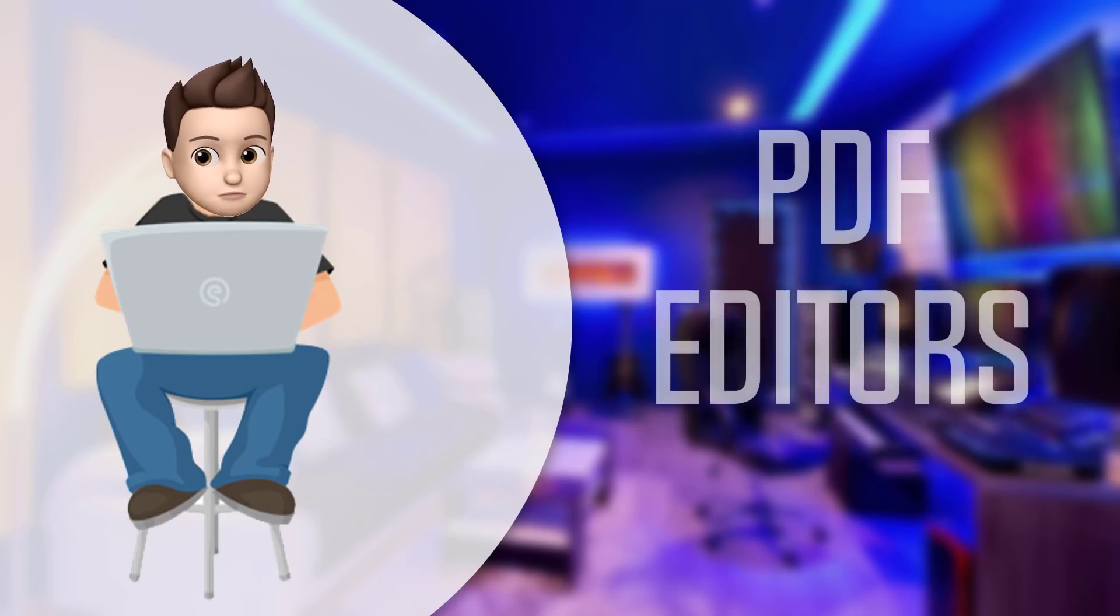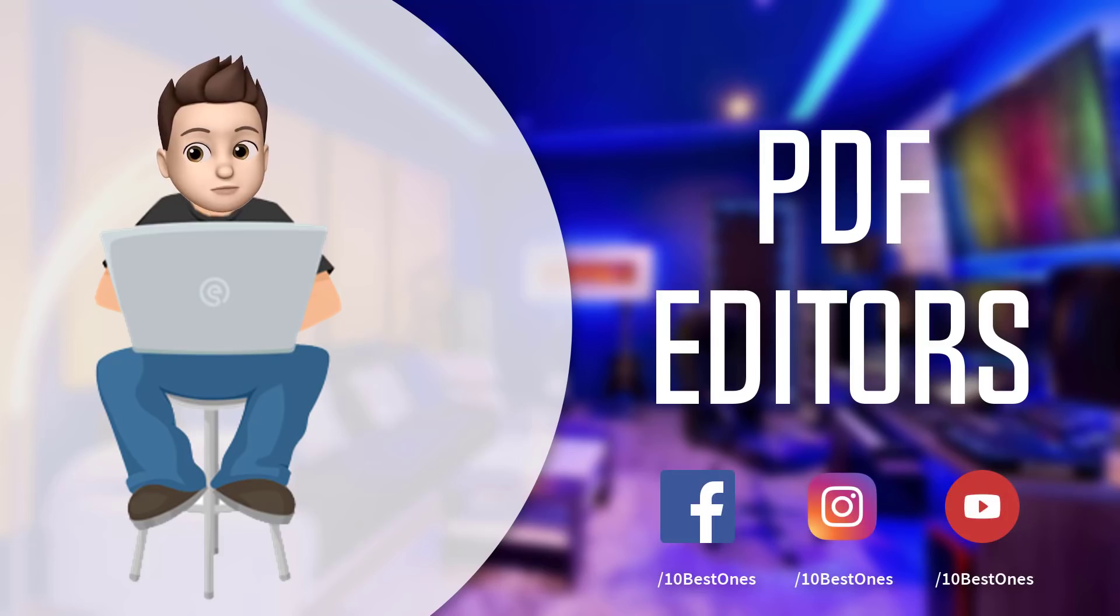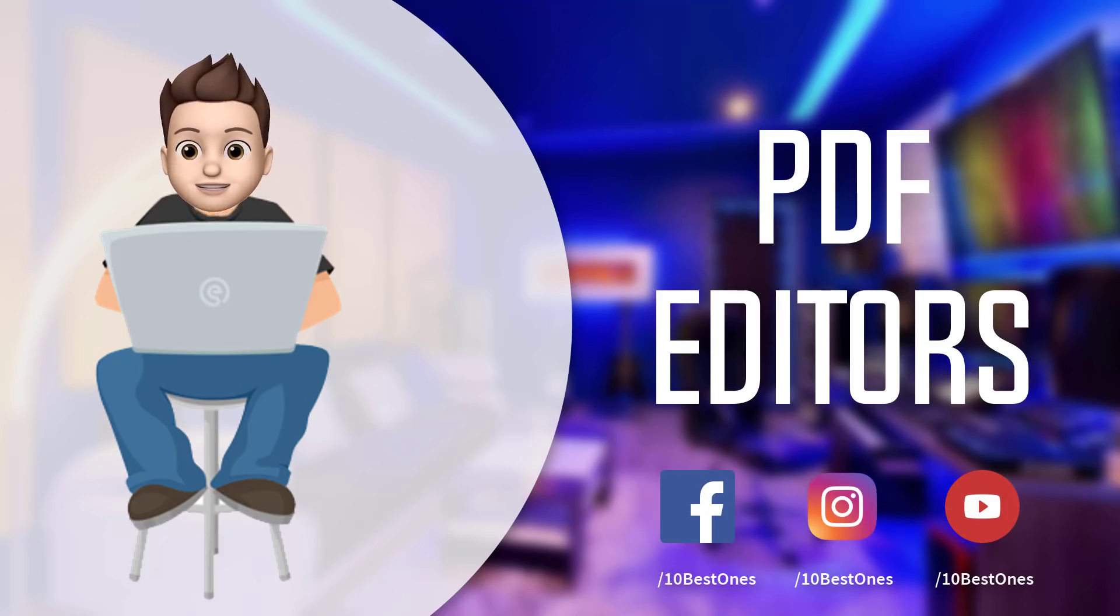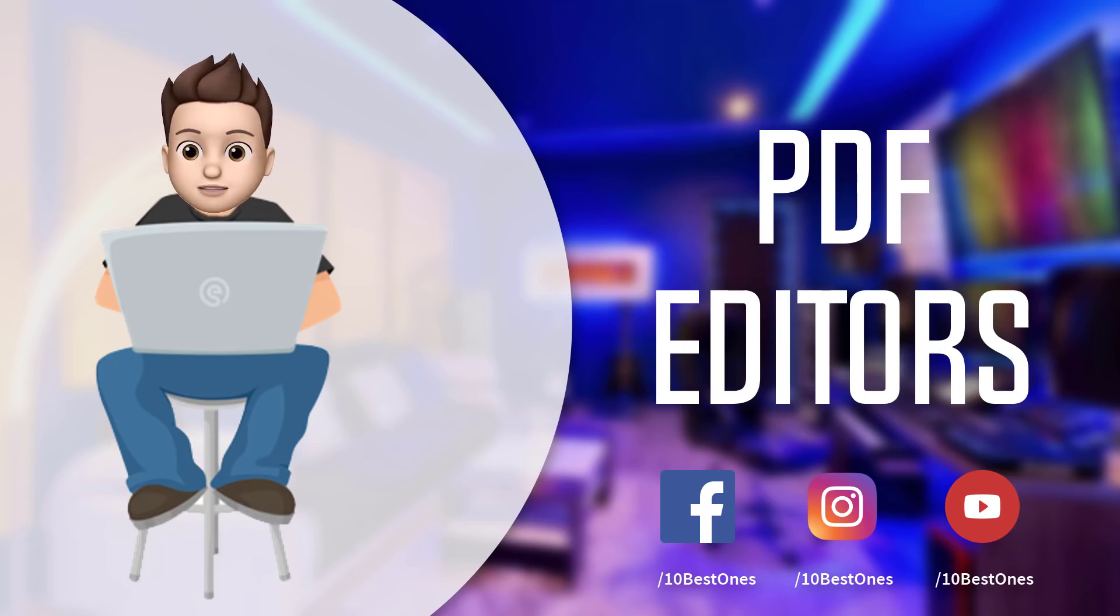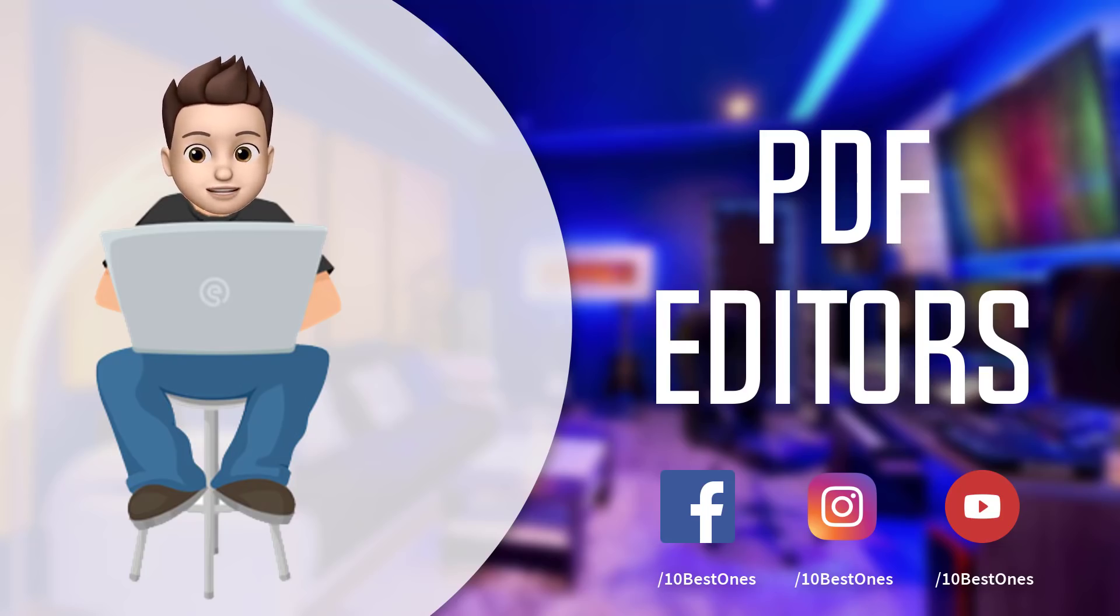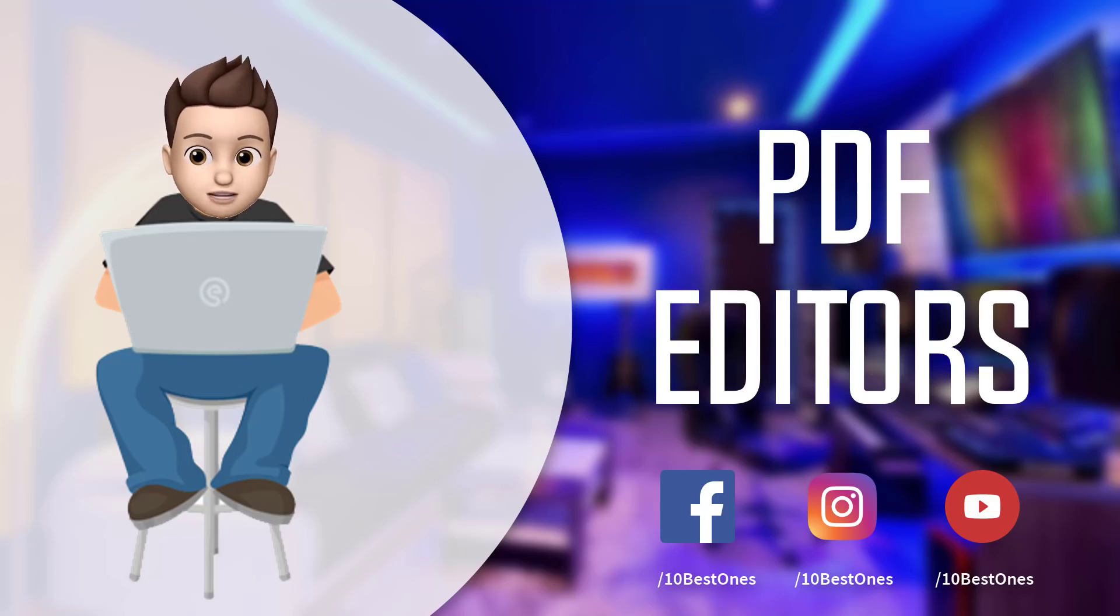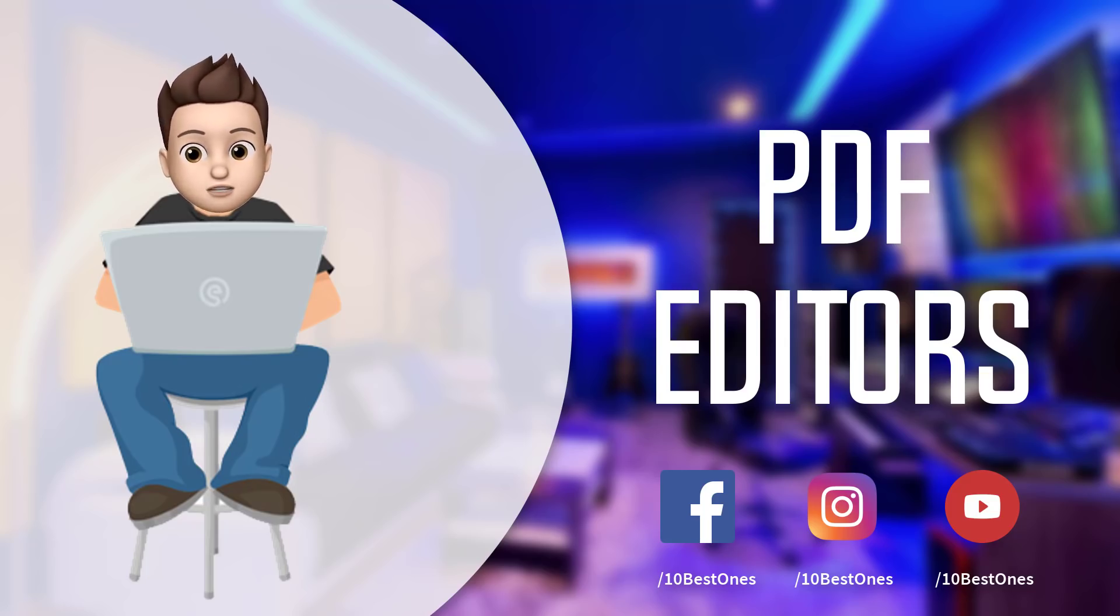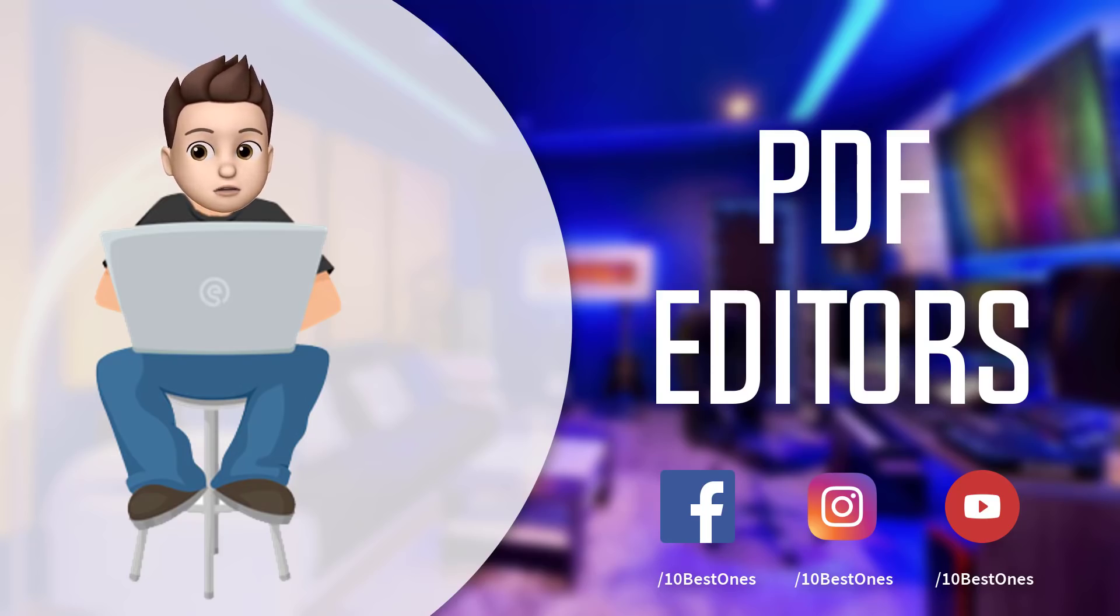In this episode of 10 Best Ones, we are going to check out the top 5 best PDF editors in 2018. I made this list based on my personal opinion and tried to list them based on their price, quality, durability, and more. If you want to see the price and find out more information about these PDF editors, you can check out the links down in the description in the comment section below.